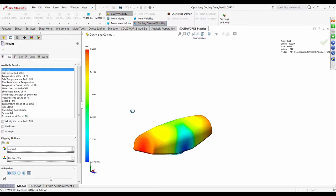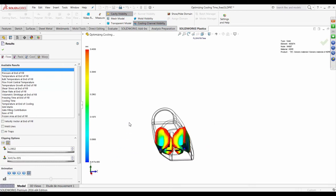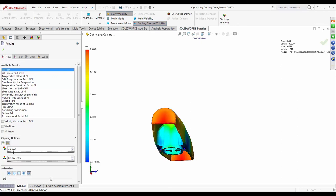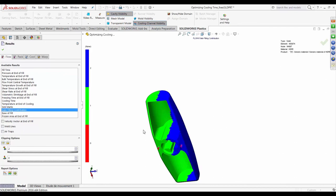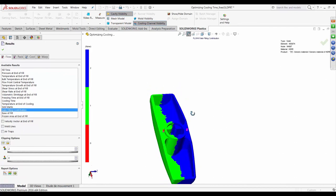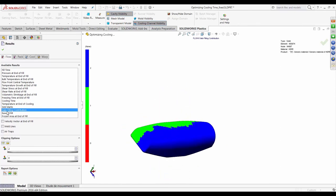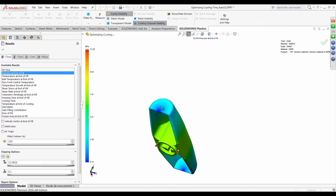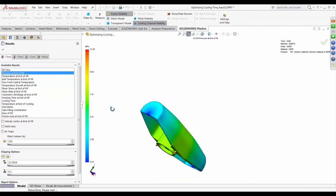I can activate any of these results by right-clicking and hitting Read. Reading the flow results gives insights into key metrics: fill time is about 1.39 seconds, and I can animate the fill to study how uniformly the part fills. I can also look at gate filling contribution — both gate locations have equal contribution. The injection pressure utilized was 12 MPa against a machine limit of 100 MPa.